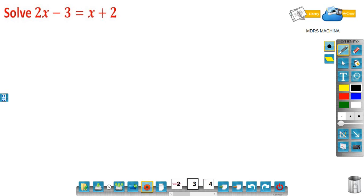The first question is: solve 2x minus 3 is equal to x plus 2. On the left hand side we have two terms, 2x and minus 3, and on the right side we have two terms, x and 2. So we have variable terms on both sides. The variable terms are 2x and x, and the constant terms are minus 3 and plus 2.